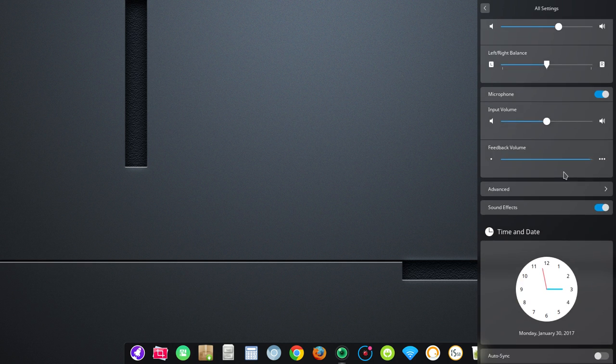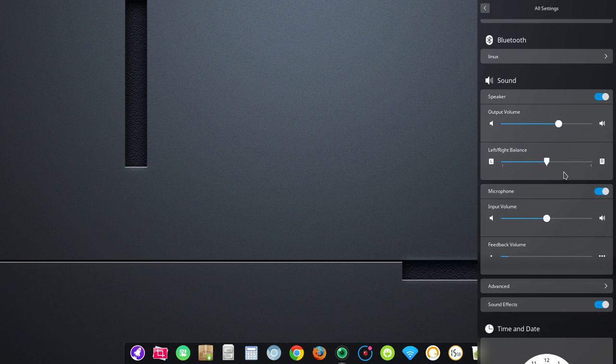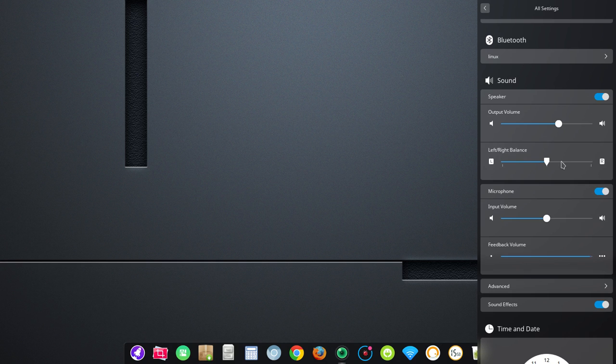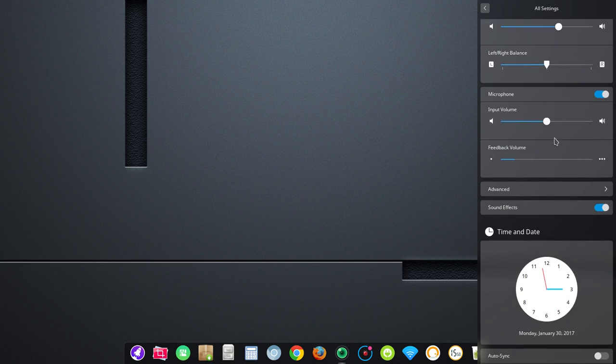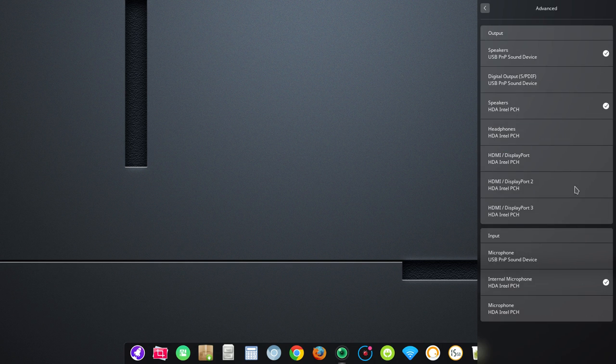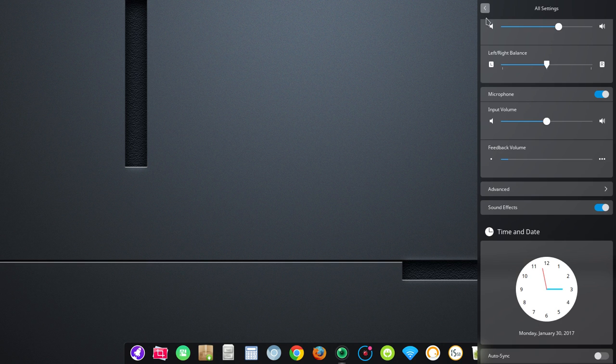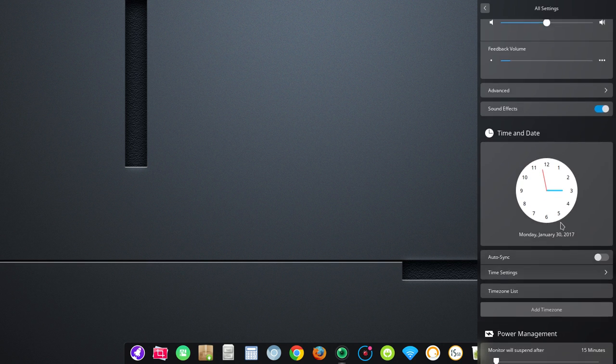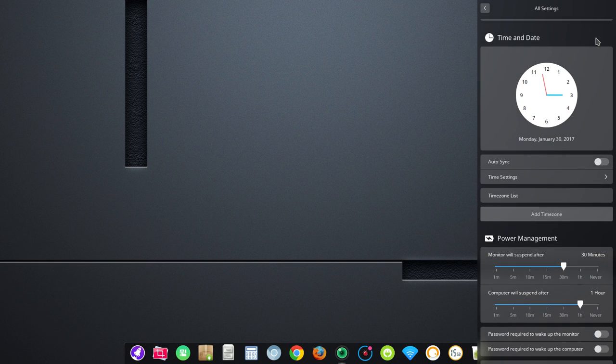Now, here's where I like things quite a bit. You've got all of your sound settings right here readily available. So, you have output volume, left-right balance, input, feedback is showing up right here. You'll see as I speak. And then, if you go into advance, you're going to see everything hardware-wise to do with output and input. So, it's all right there for you. You can toggle sound effects on or off.